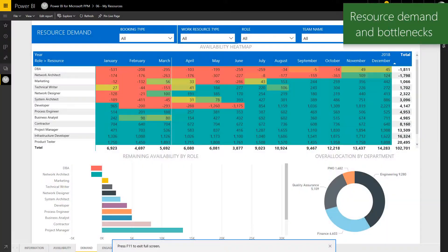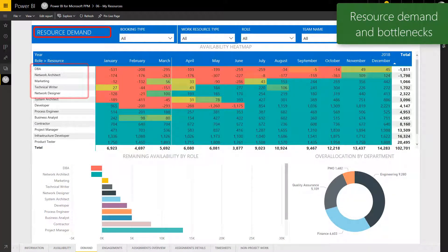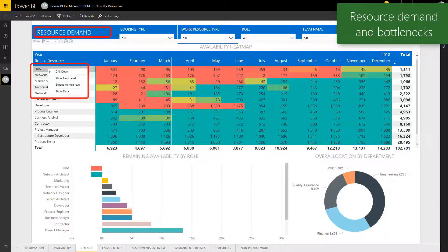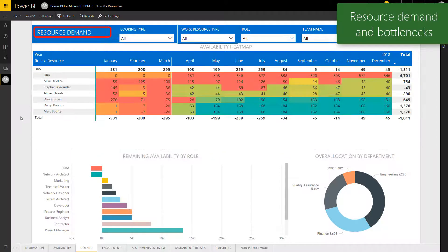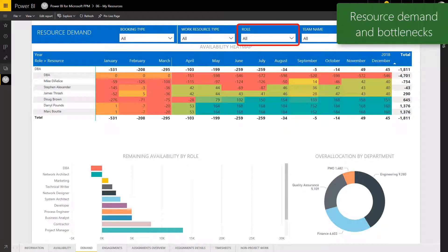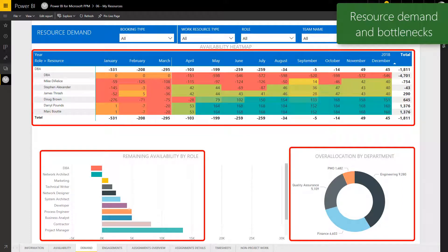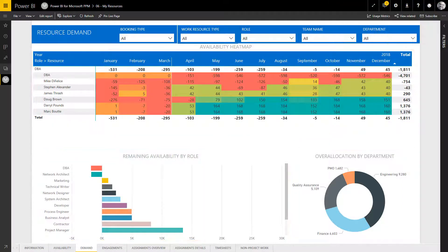For longer term planning, we want to identify future resource demand and bottlenecks based both on the requests we're receiving in new proposals and work already approved and in progress. In these reports, we typically summarize that demand by role or department. This gives us a clear picture of where bottlenecks exist in the organization and where we may need to hire additional staff.